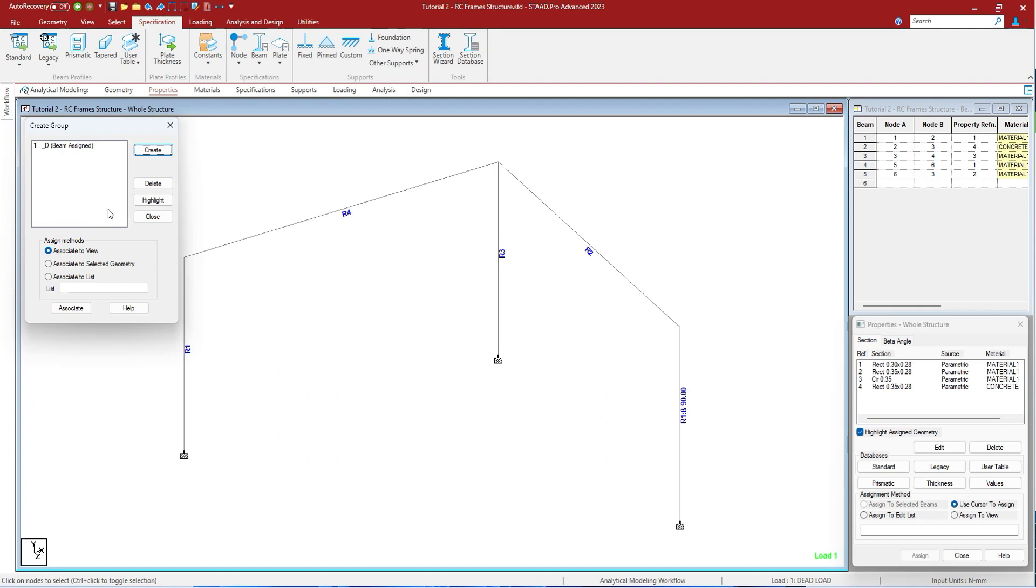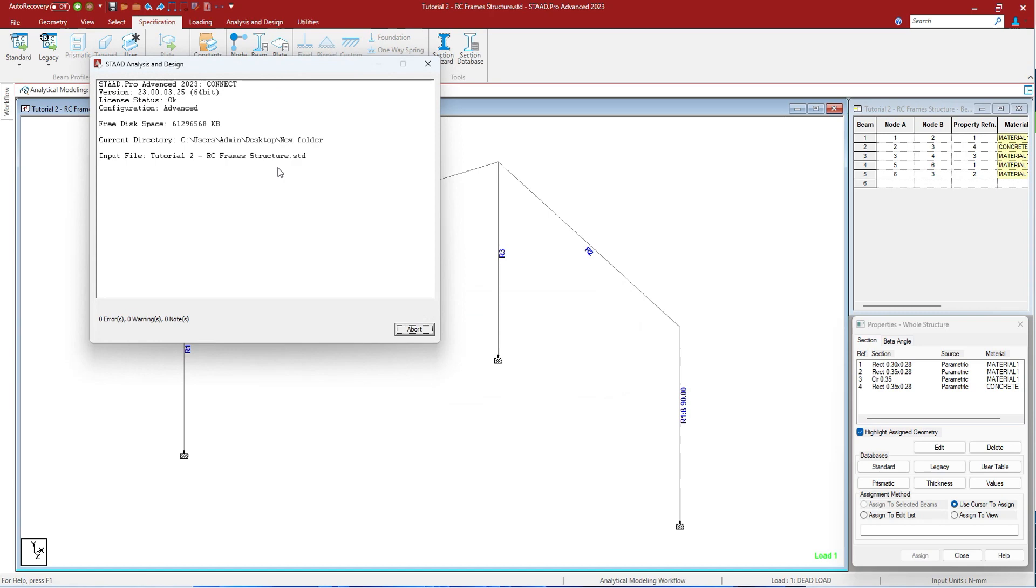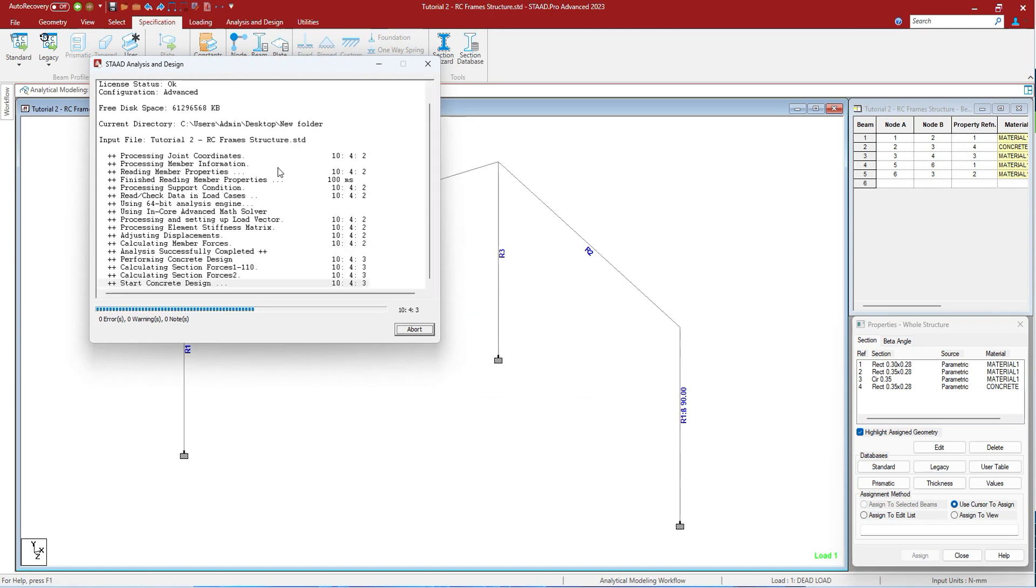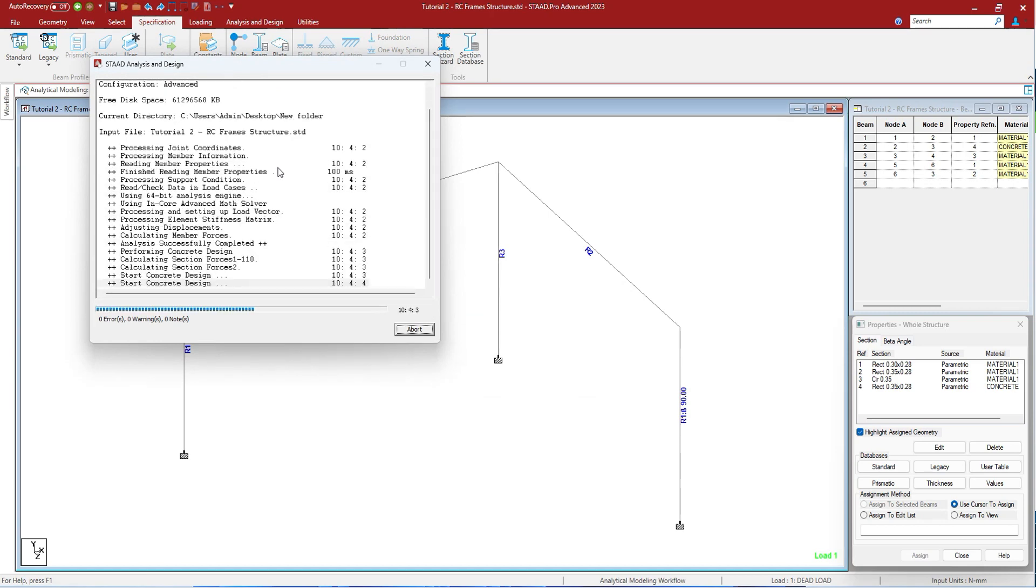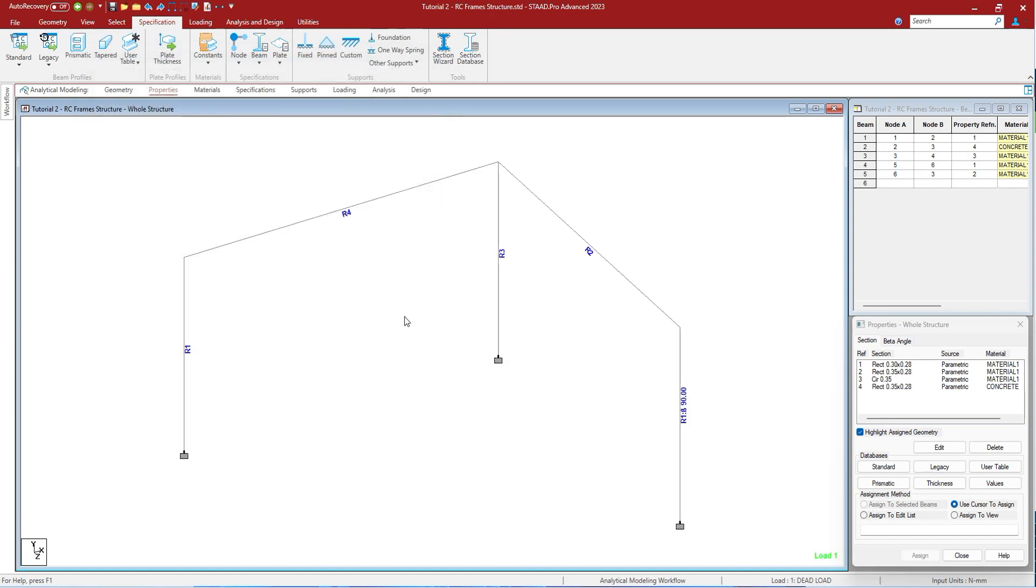Ctrl+F5 will initiate the analysis and if used, basic design for the current input file. When you press Ctrl+F5, it will ask you to save the model and when you press save it will analyze the structure. F1 will open the help file, as we all know.